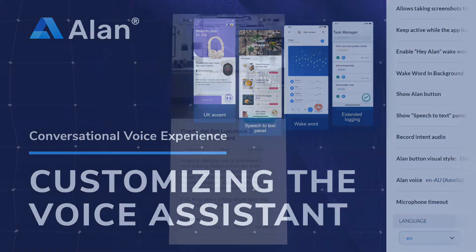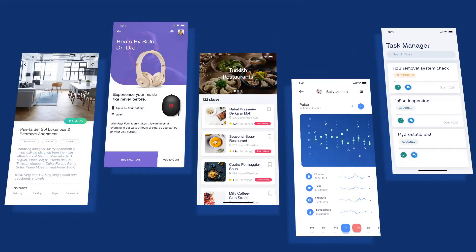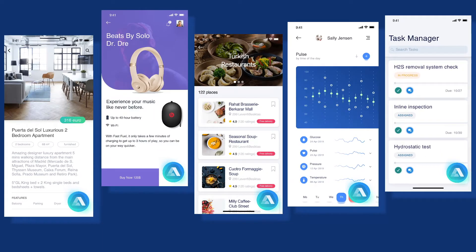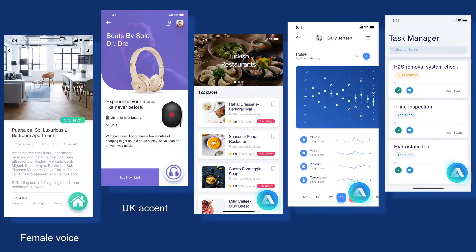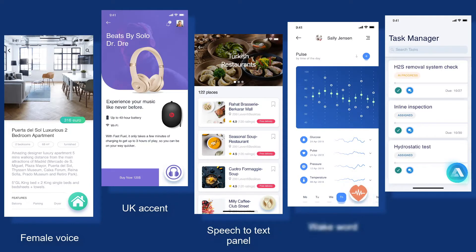Every application is unique, and so should be its voice. With Allen, you can customize your voice assistant to meet the requirements of your app, match your UI, and be in line with your design and color scheme.